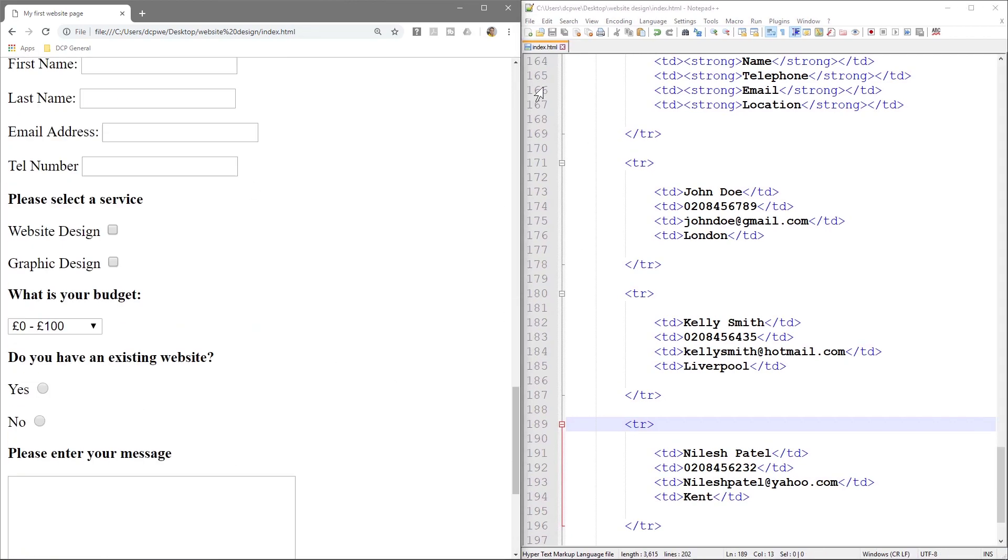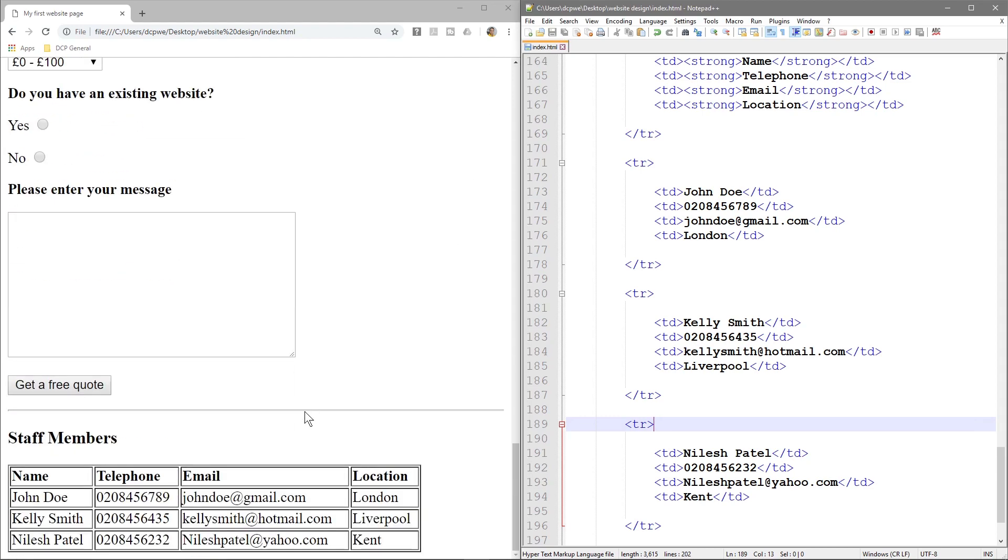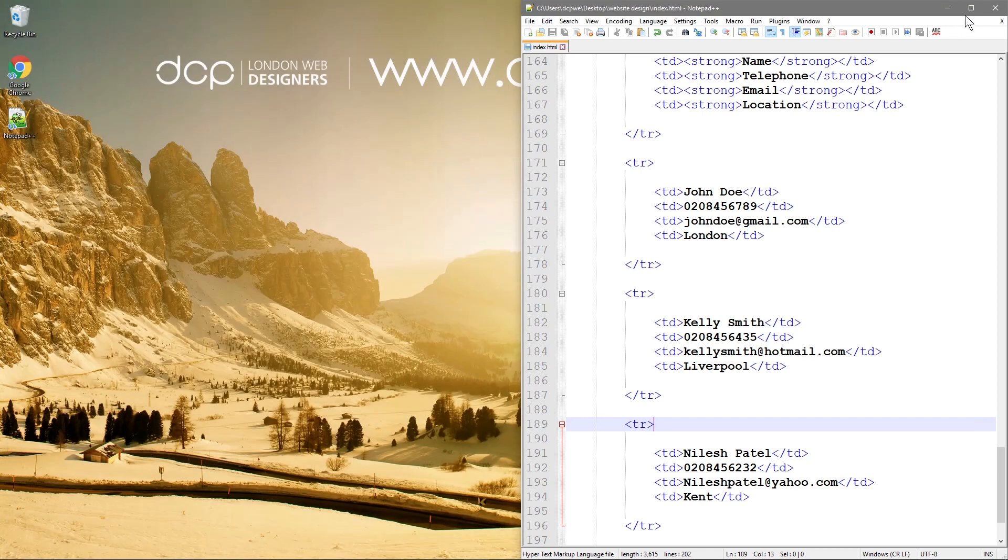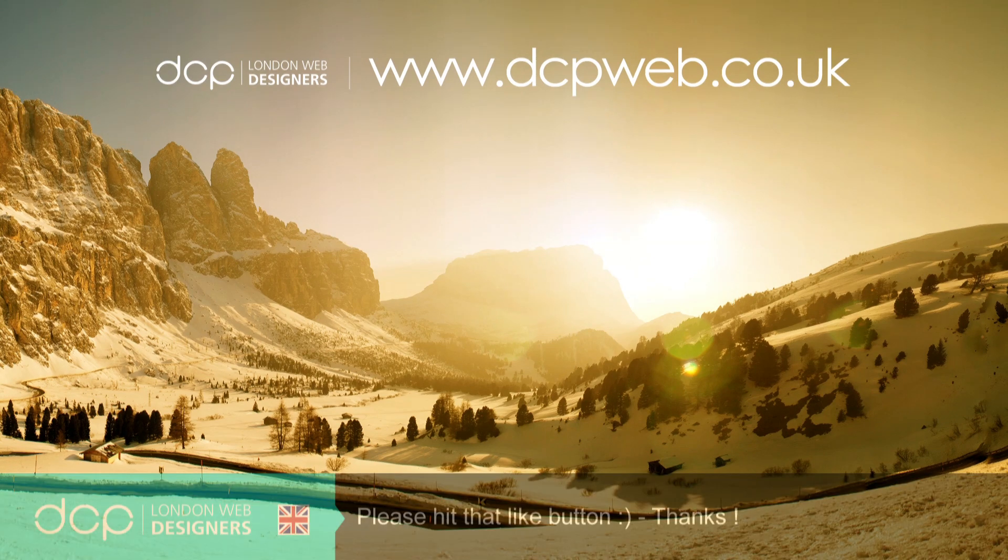So that's the end of this particular tutorial. Just make sure you save your work. That's an example of a basic table. And I look forward to seeing you in the next DCP web tutorial.